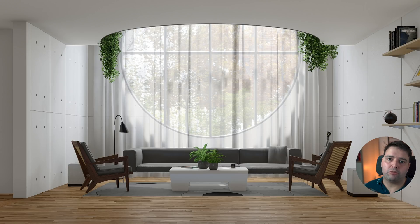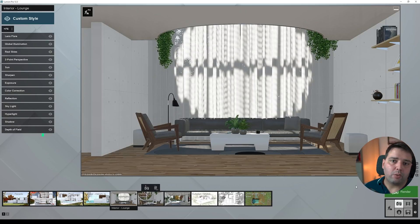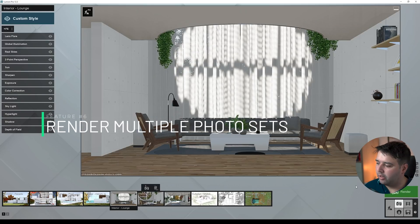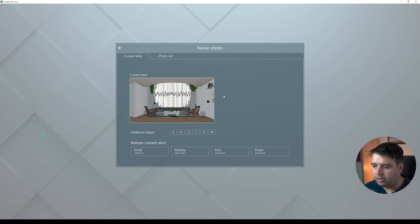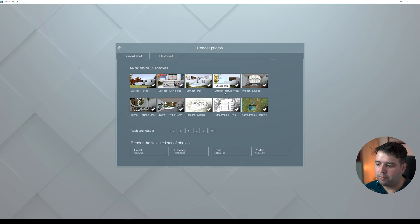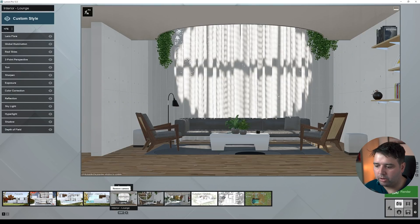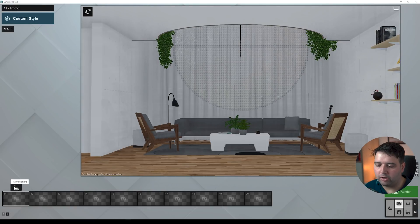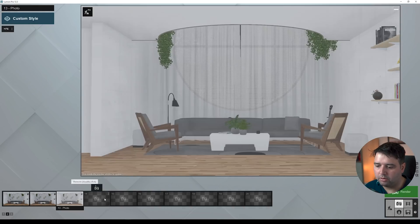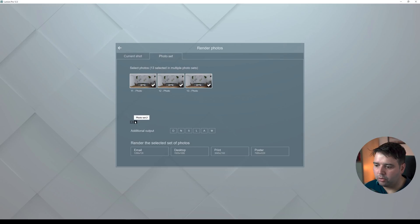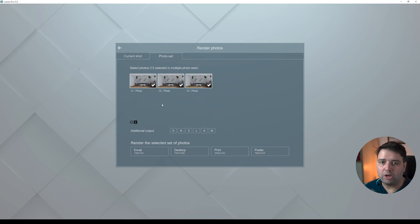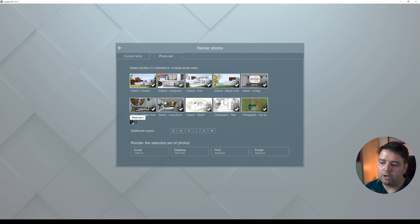The next feature is rendering multiple photo sets. When you go to render, you now have photo set one, photo set two, and so on — each with 10 slots. You can render all of these photo sets in one go. Before, you couldn't do this; you had to render each photo set separately, so just 10 renders at a time.